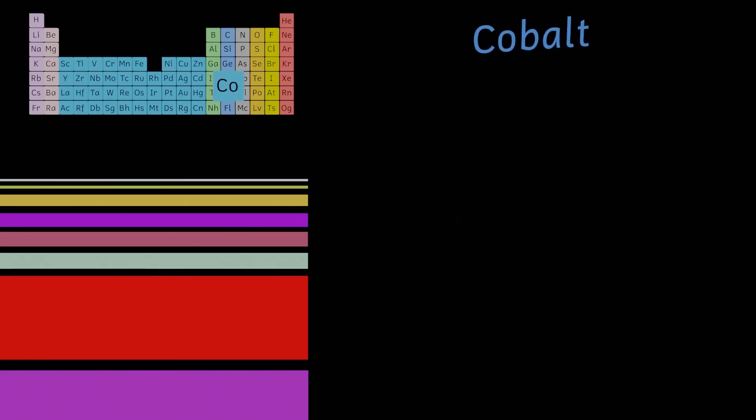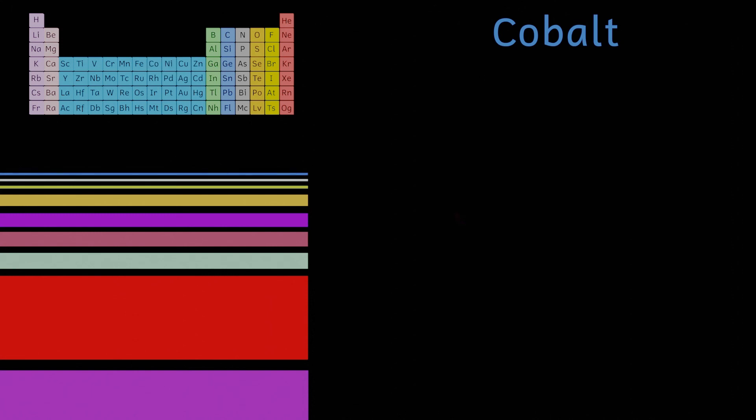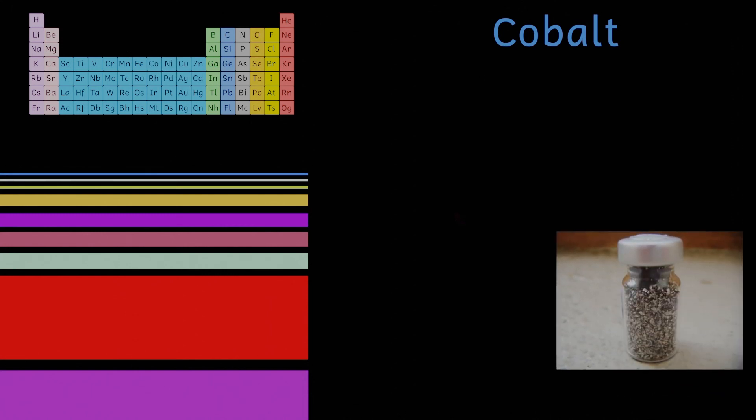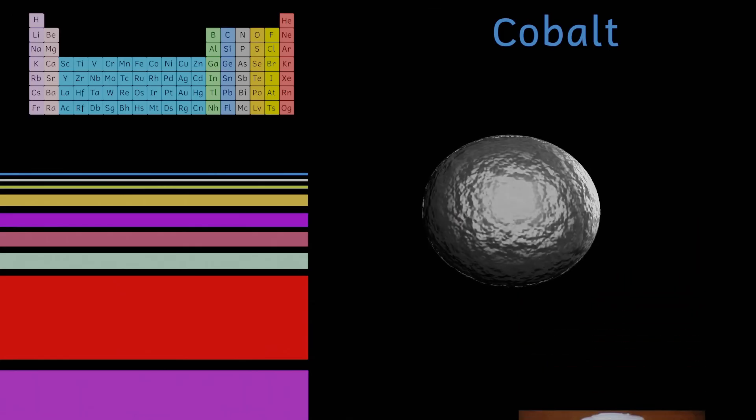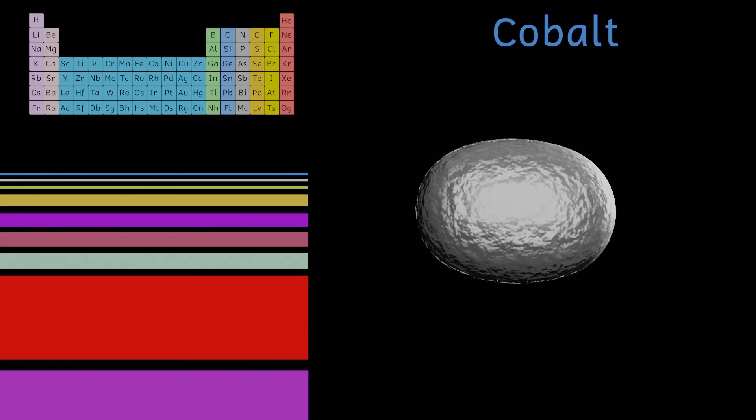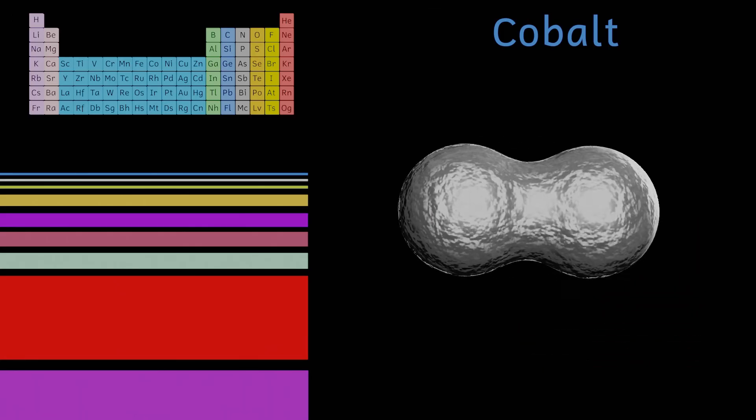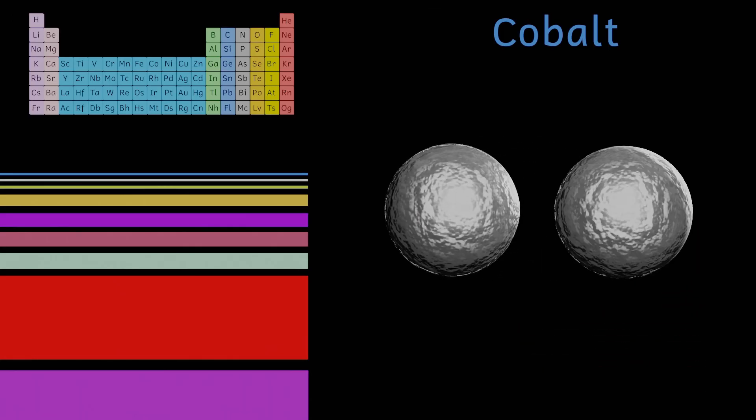Finally on our list we have cobalt. This is present in tiny quantities similar to that of chromium. This has a wide variety of uses in the body even though it's only there in tiny amounts. These include having a role in cell division and the functioning of our nervous system. Cobalt is also an integral part of vitamin B12.